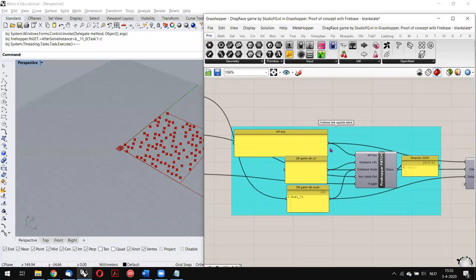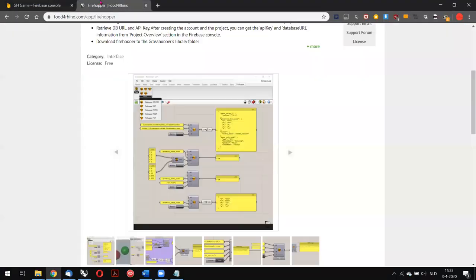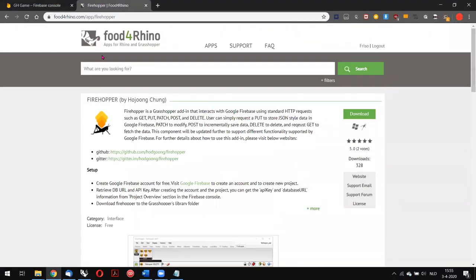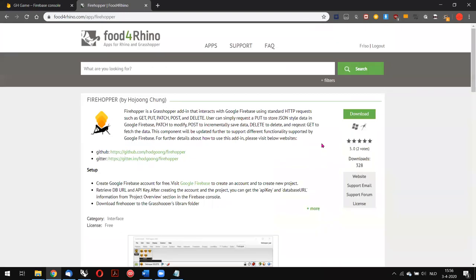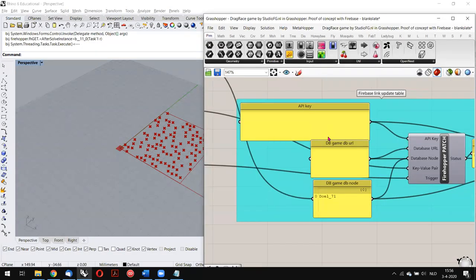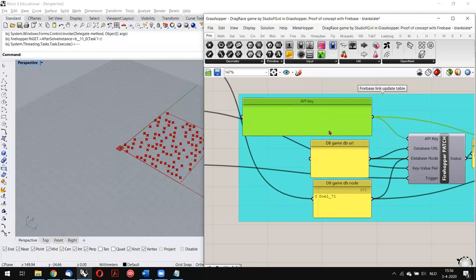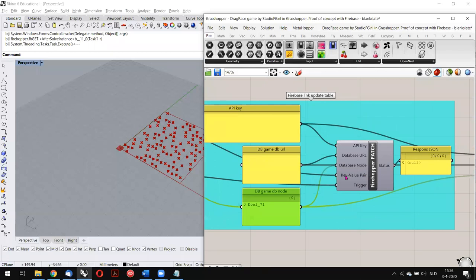In Grasshopper, I made use of the Firehopper plugin, which can be found on Food for Rhino, built by Huyung Chung. It's pretty old — about three years — but it still works well. It enables you to get, patch, post, or delete data in the database. All you have to do is input the API key, the database URL, give a node name, and the key-value pairs that have to go in the database.